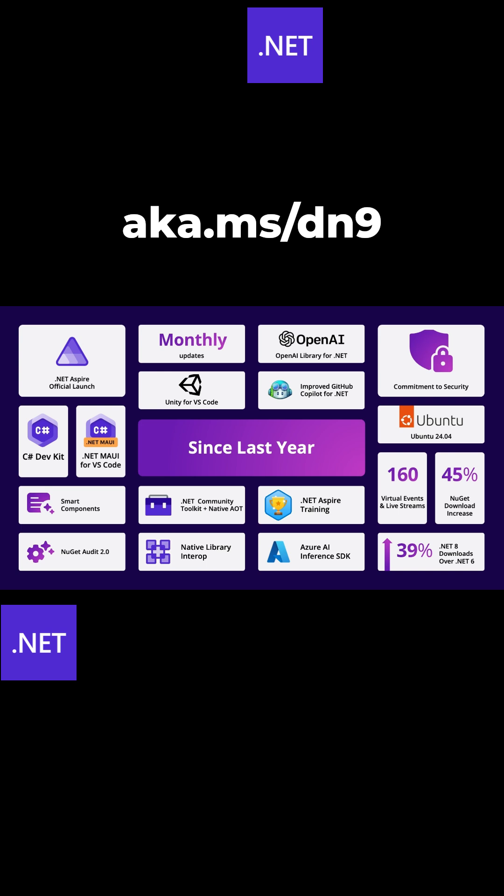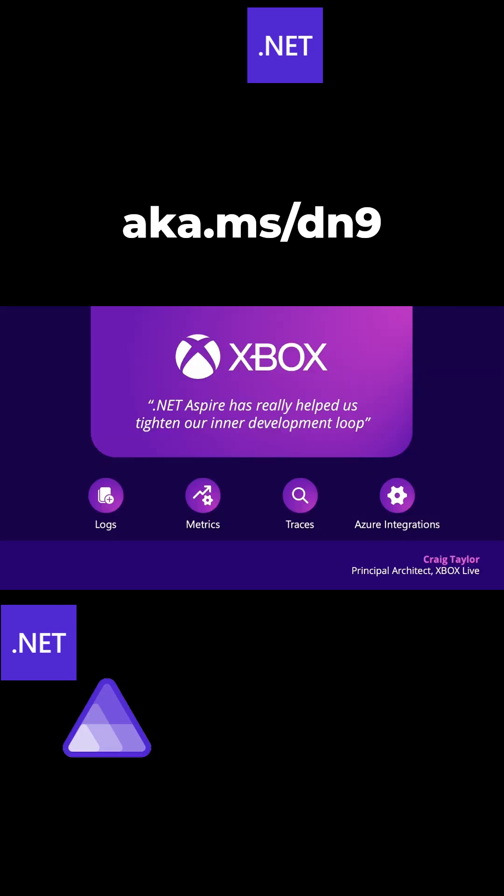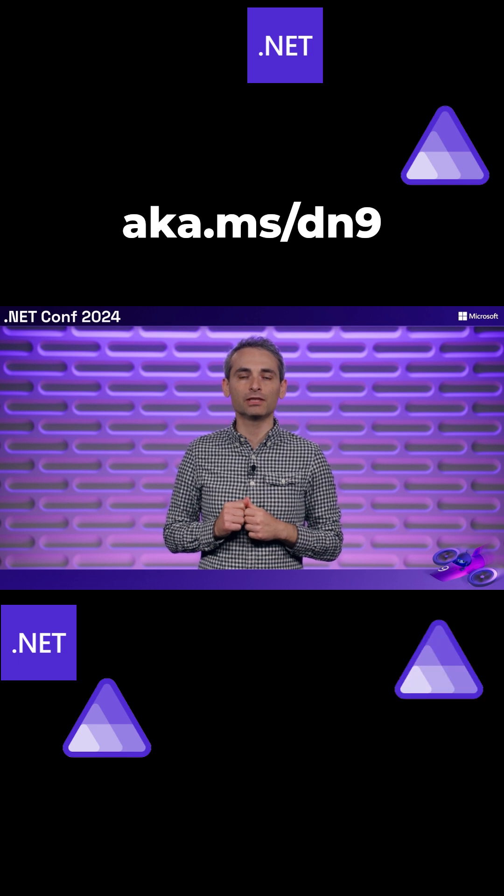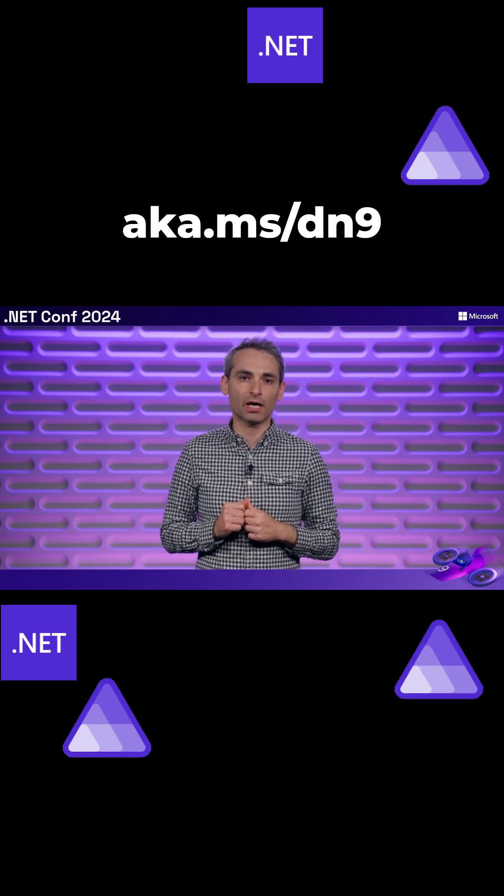We celebrated the official launch of .NET Aspire. The Xbox team integrated .NET Aspire. It's .NET Aspire to build a new Microsoft Copilot.